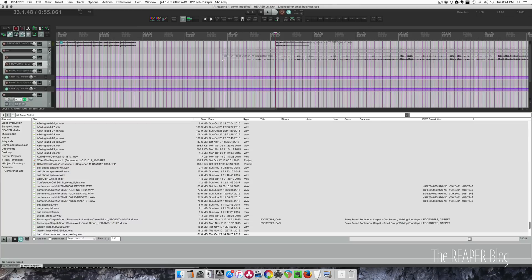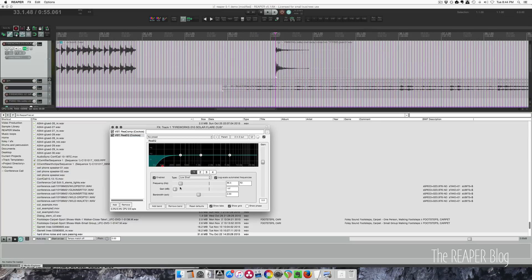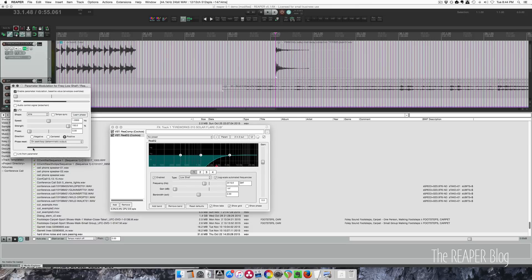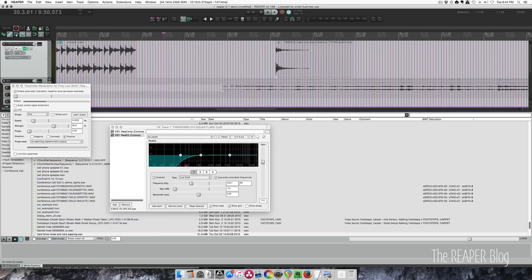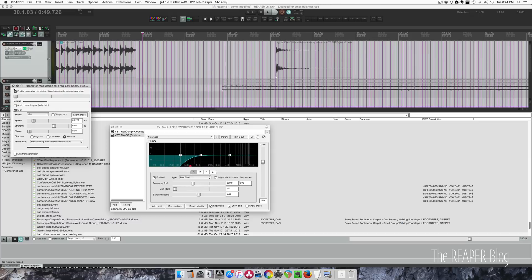In parameter modulation, grabbing an item and bringing up parameter modulation, going to LFO, there's a new option: free-running non-deterministic output. That means whether you start or stop, it doesn't affect the position of the LFO. If that option is off and you press play, it will restart at the same spot depending on cursor or playback position. The free-running mode is not linked to the project — a cool option.